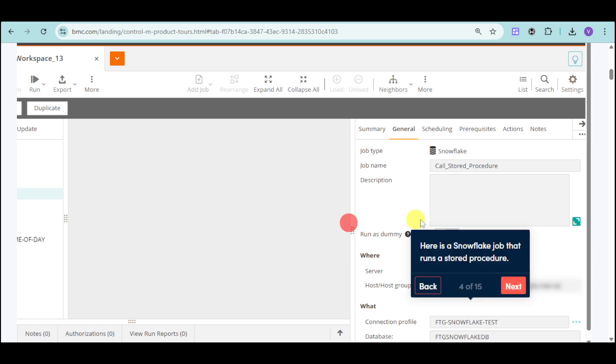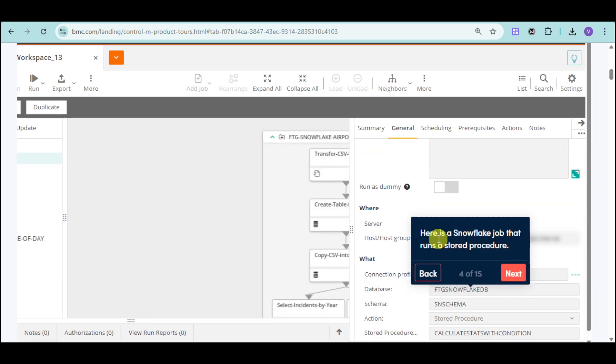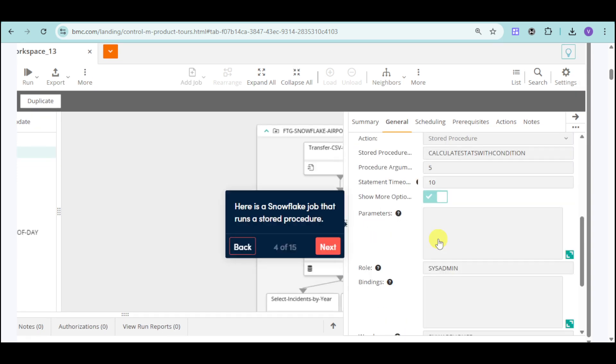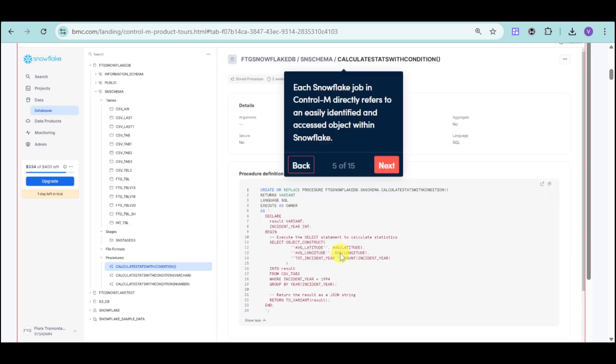You can see the actual snowflake job, and you can enter the details for that in order to run the stored procedure. You can easily access those snowflake jobs directly and identify those and access the object within the snowflake that you can see right there.